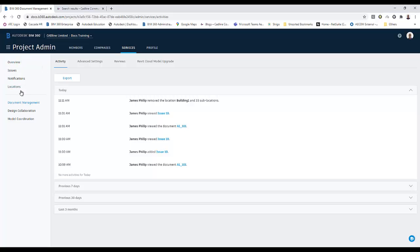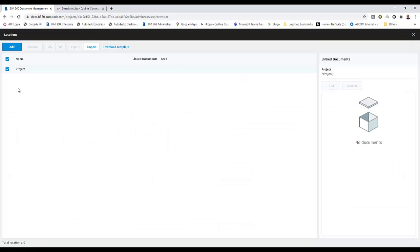When we go to the location itself, there are two different ways in which we can set them up. We can just add location, give it a name, and then create a sub-location. But that's actually quite laborious.